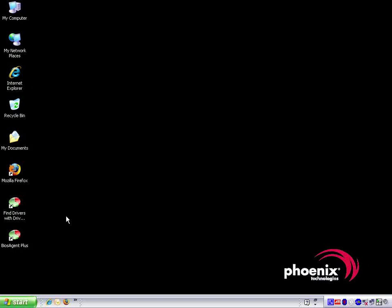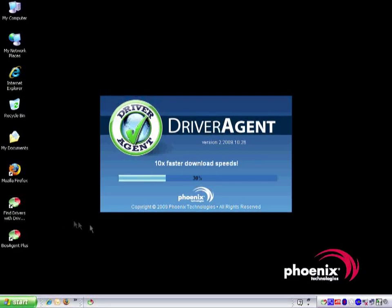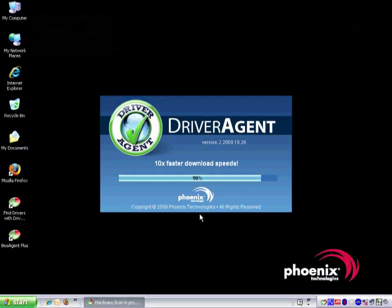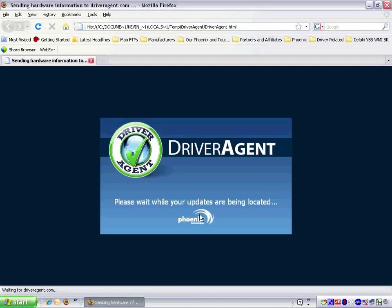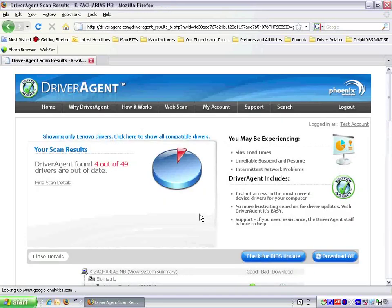We start the Driver Agent scan by double-clicking on the Find Drivers with Driver Agent icon on the desktop. The scan progress is displayed in the Driver Agent splash screen. When the scan is completed, the scan results are displayed in the default web browser.